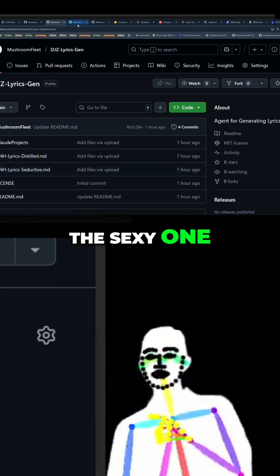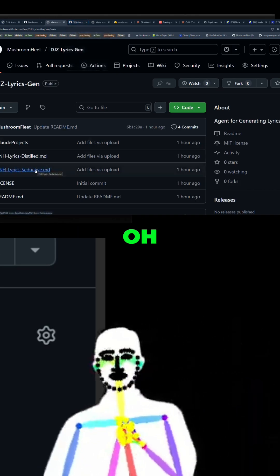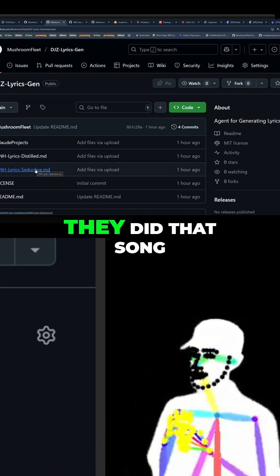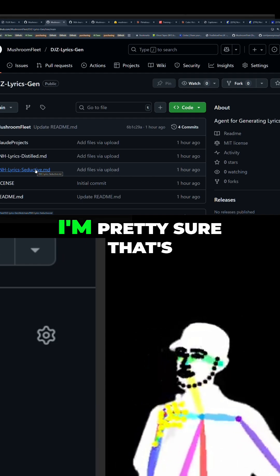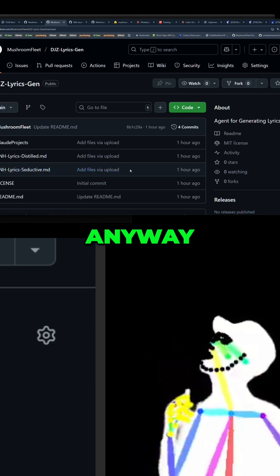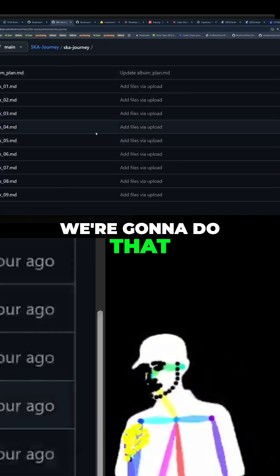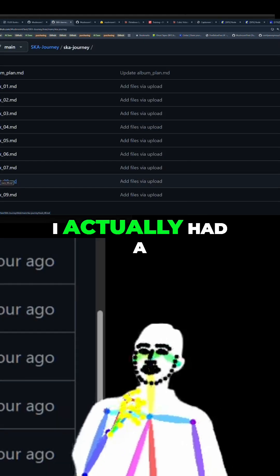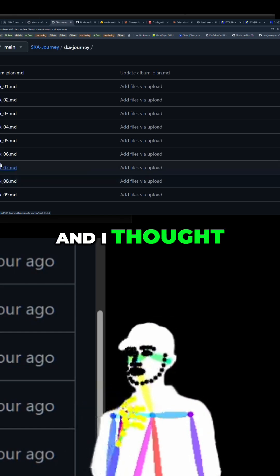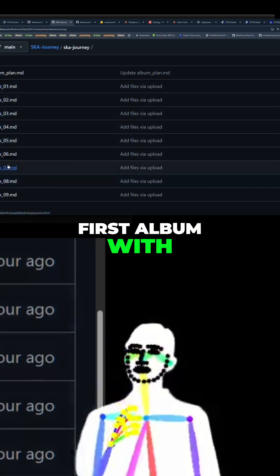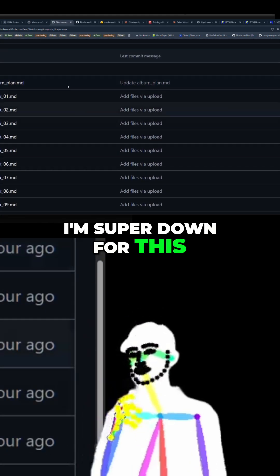It doesn't have to be the fancy one — I just wanted to show you. Anyway, moving on — the scar journey, we're gonna do that. I'm gonna be making that one tonight because I actually had a scar album to make, but it is just mumble lyrics, and I thought, hey, this could be the first album with lyrics. I'm super down for this.